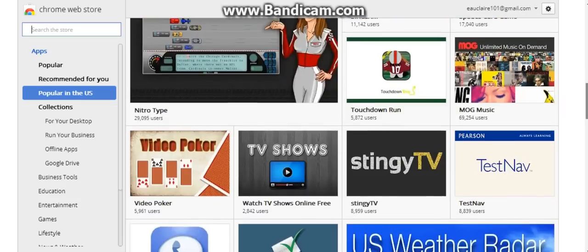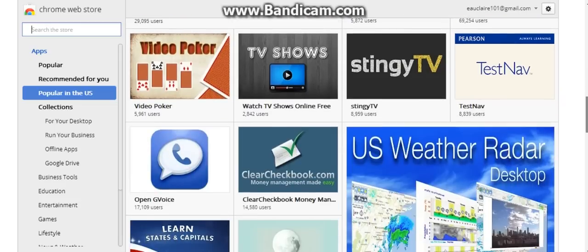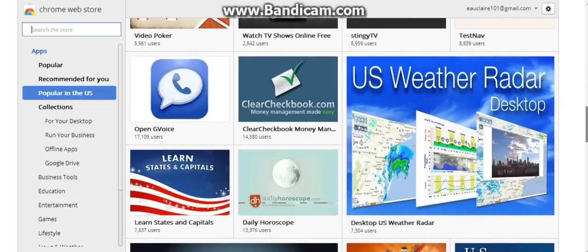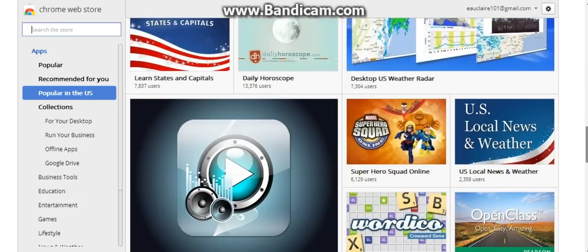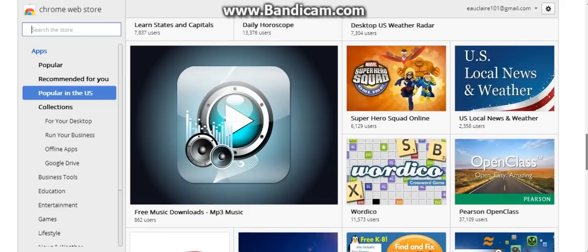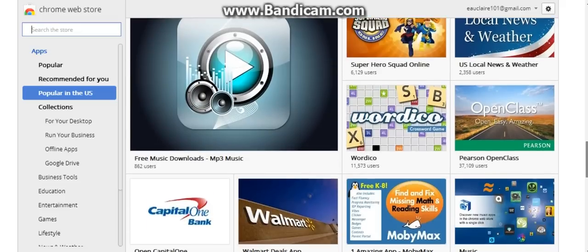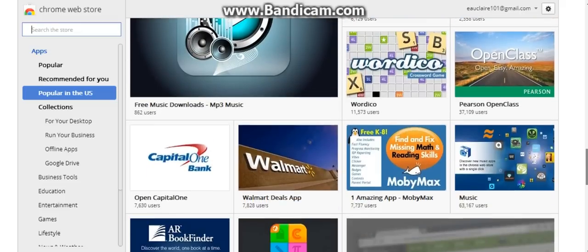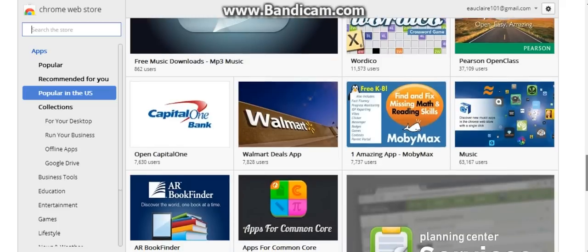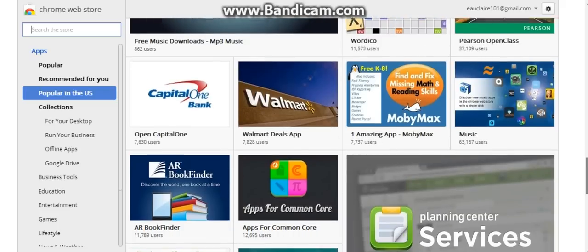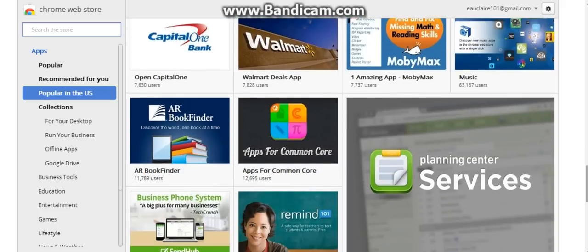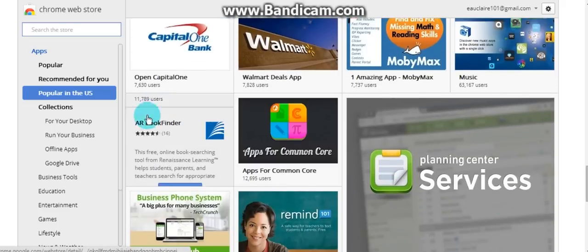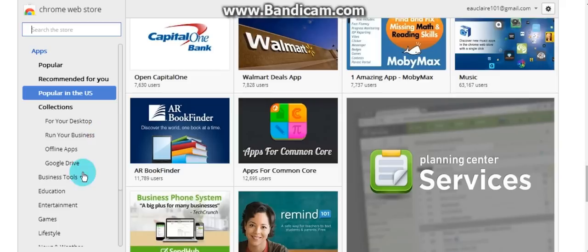Games, TV, another weather, weather again. Walmart deals, interesting. Let's see, education.